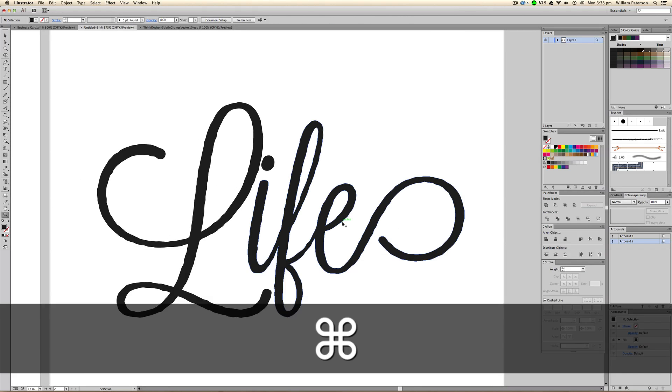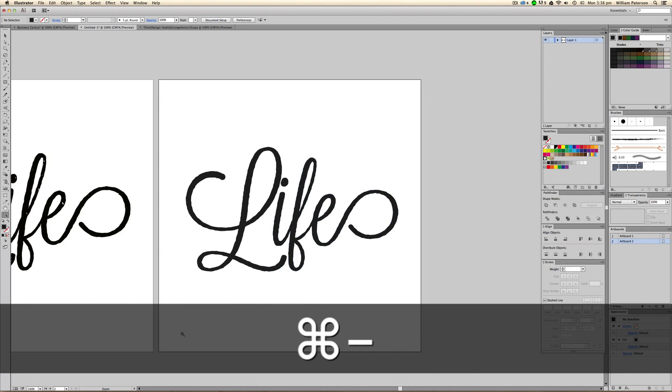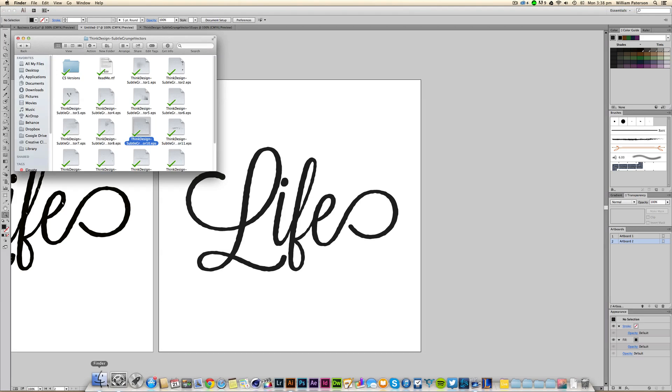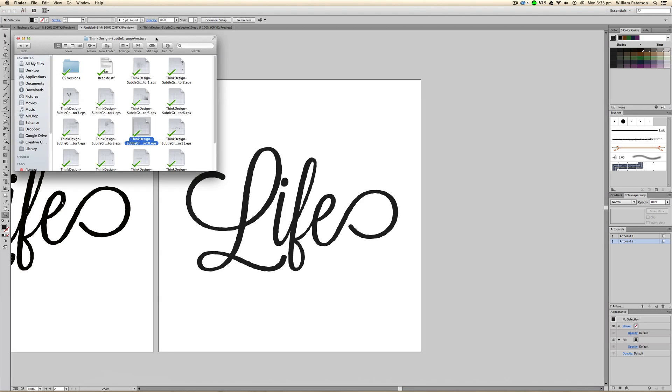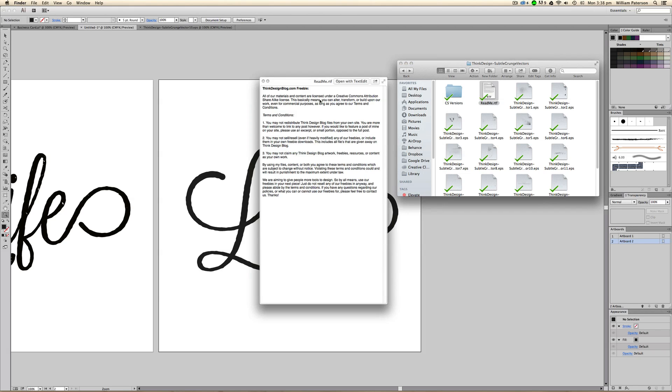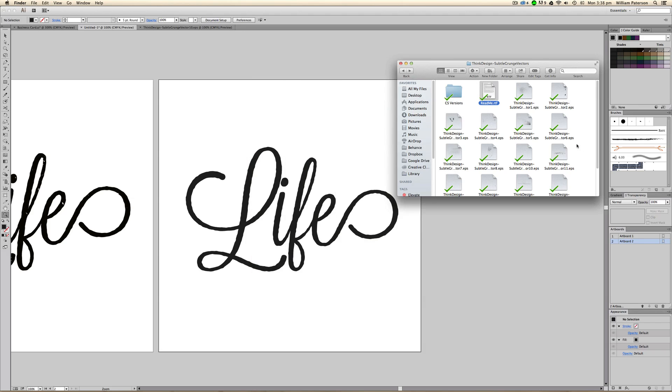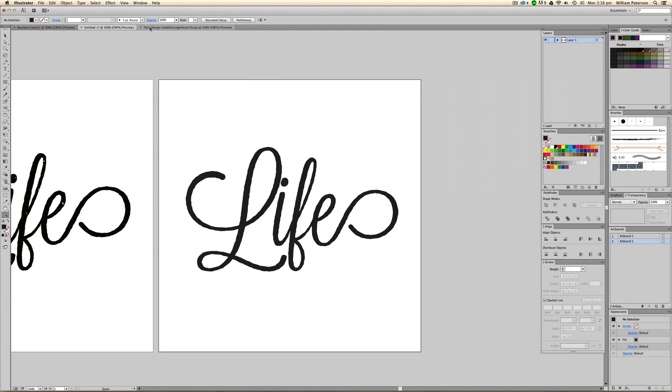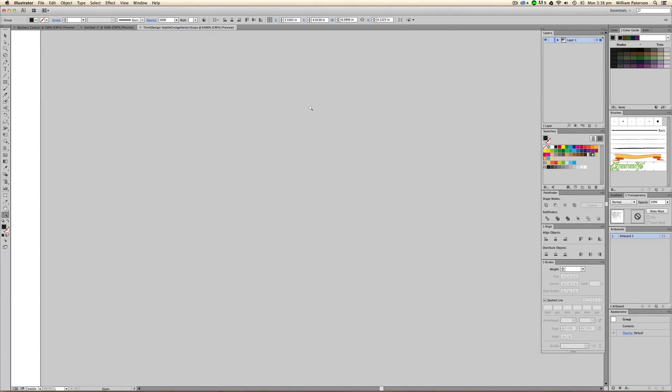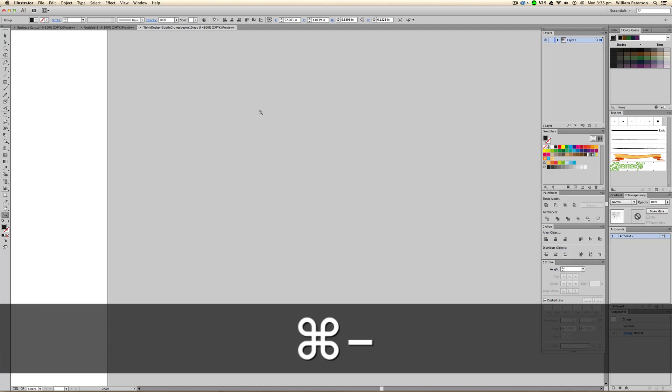Now if you type in on Google 'Vector Grunge' or 'Vector Textures', you'll be able to get some of these. These are called Subtle Grunge Vectors and these are from thinkdesignblog.com, and they're a freebie. Go and grab them, they're really good. Basically you want to open them up with Illustrator and you'll get a document.